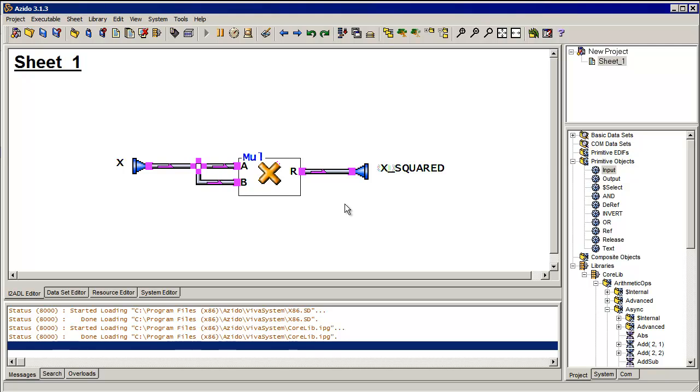So notice that I didn't specify what the data is that goes into x or comes out on x squared. I just said data comes in, data goes out. In most programming languages at this point, you would have had to specify the data type, whether it's a byte or an integer or a floating point number.